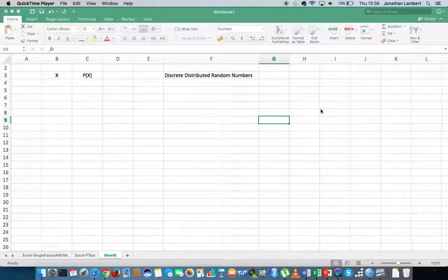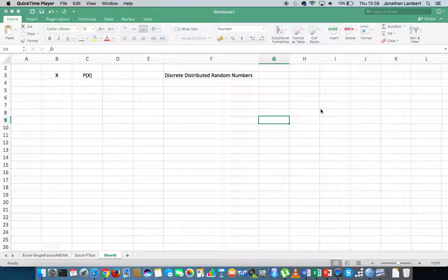More importantly, we're going to concentrate in this video on how to generate a list of random numbers that follow a discrete distribution. Before we generate these numbers we need to define the discrete values we want to generate and also the probabilities associated with those discrete values — in other words, the probability distribution associated with the discrete values.